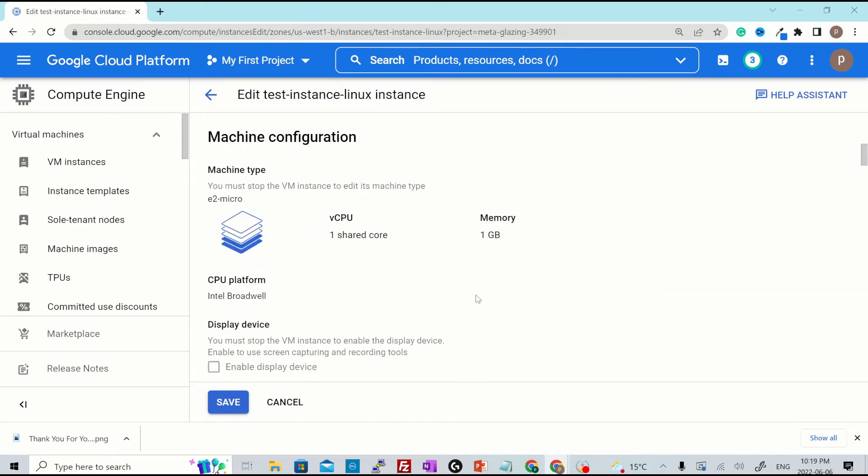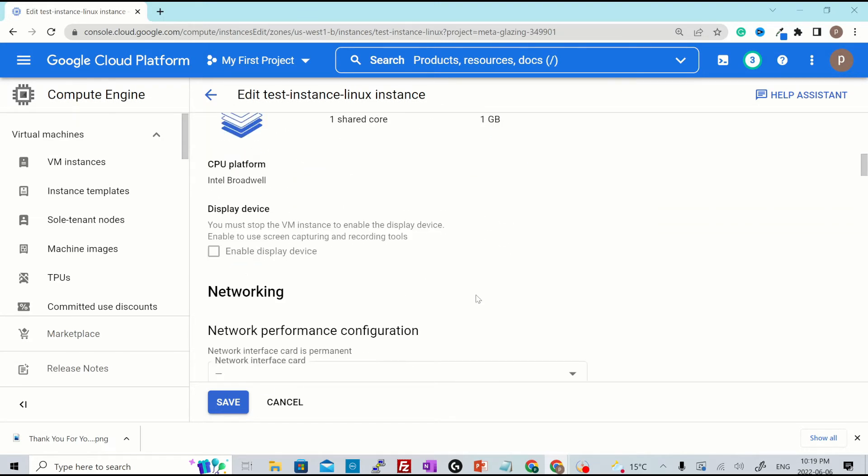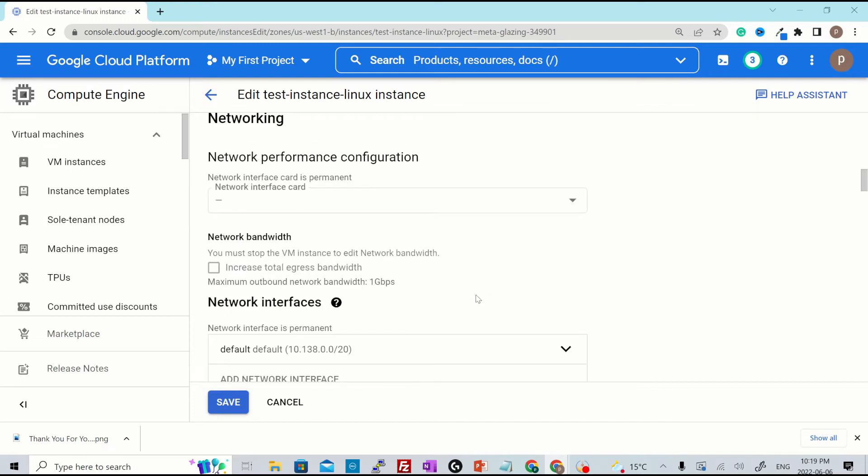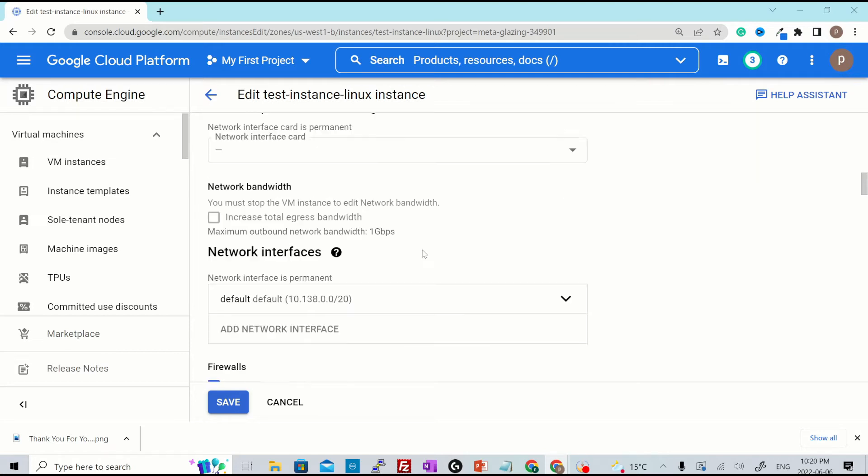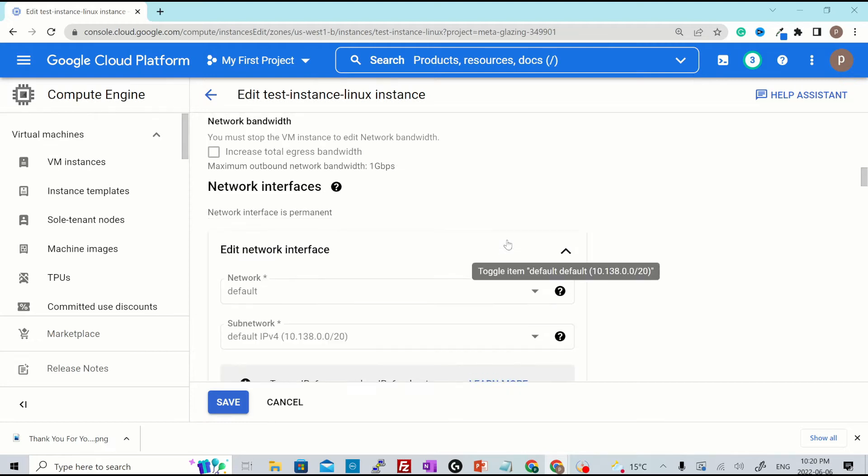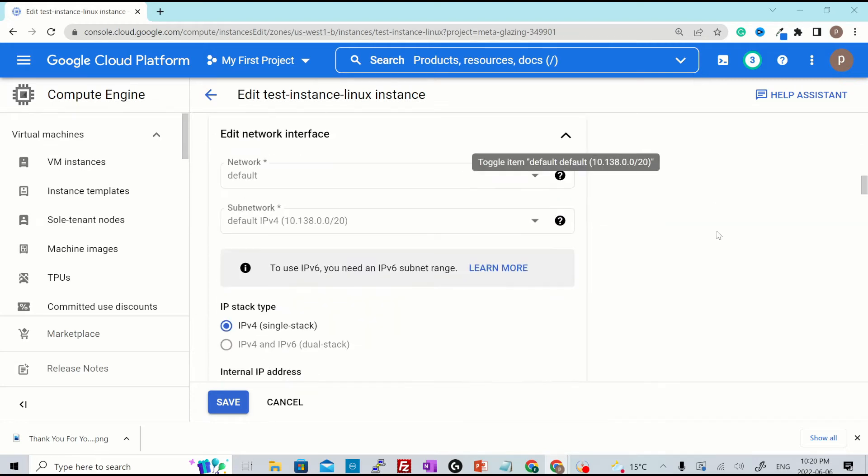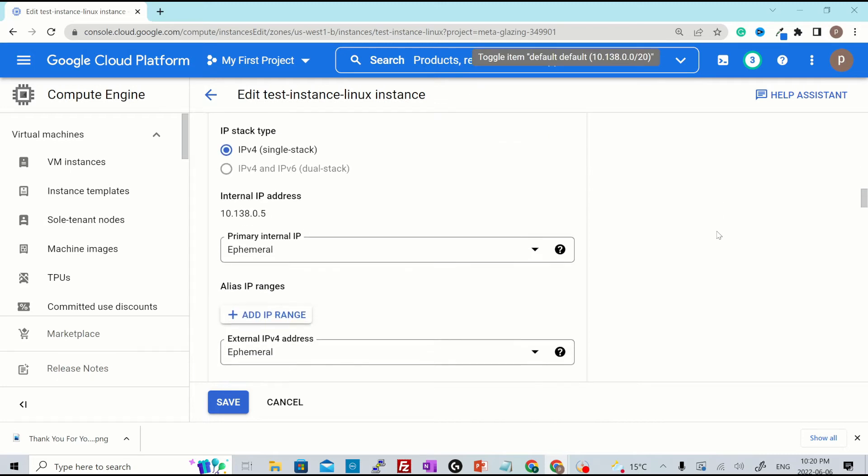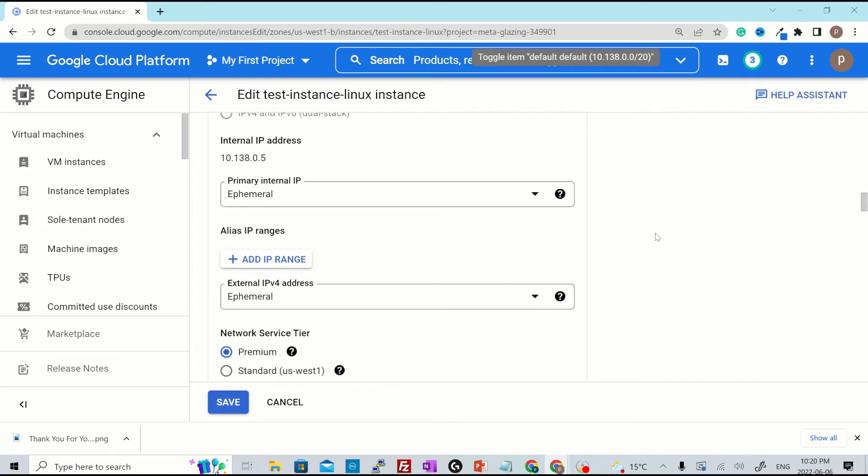But there are some configurations that can be changed such as the internal and external IP addresses attached to the VM. So to change that, you click over here where it says network interfaces default. You expand this by clicking over here.